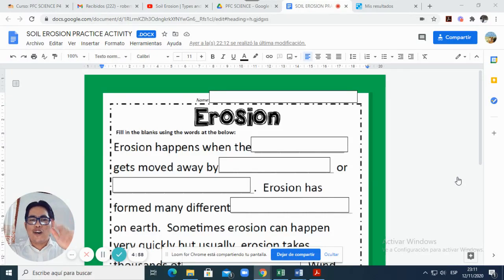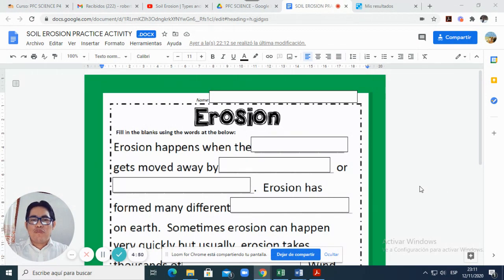Hello kids, how are you? This is your teacher, Mr. Robert Mendoza. In this opportunity, I will explain about the practice activity related to erosion. What is erosion? Well...